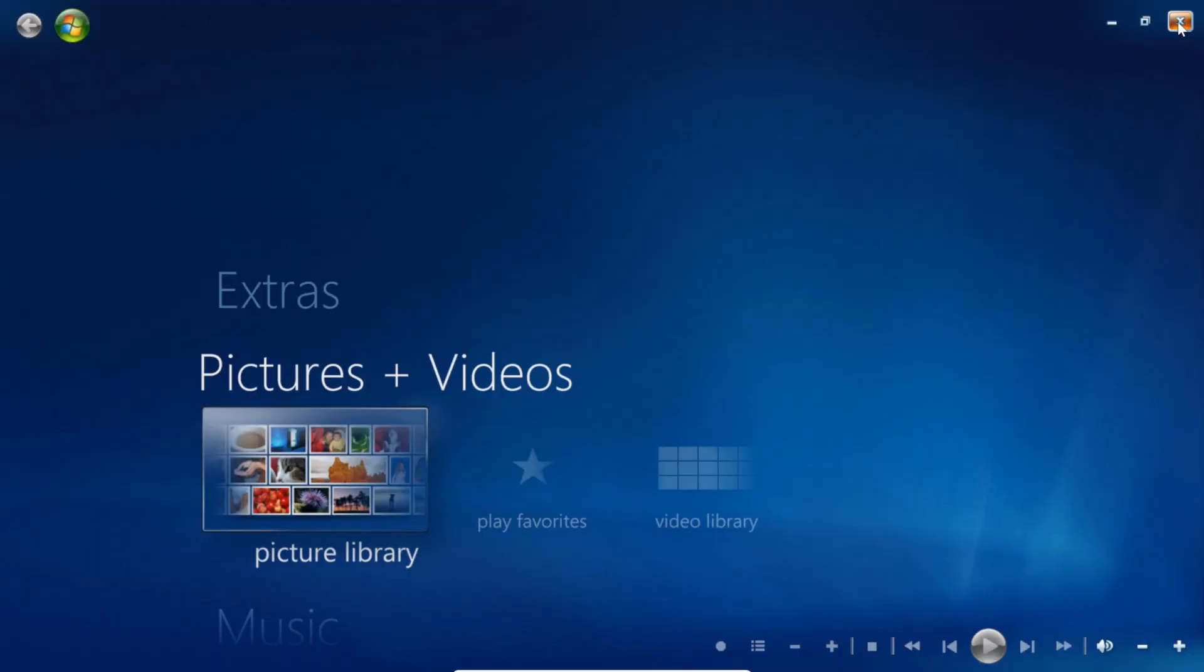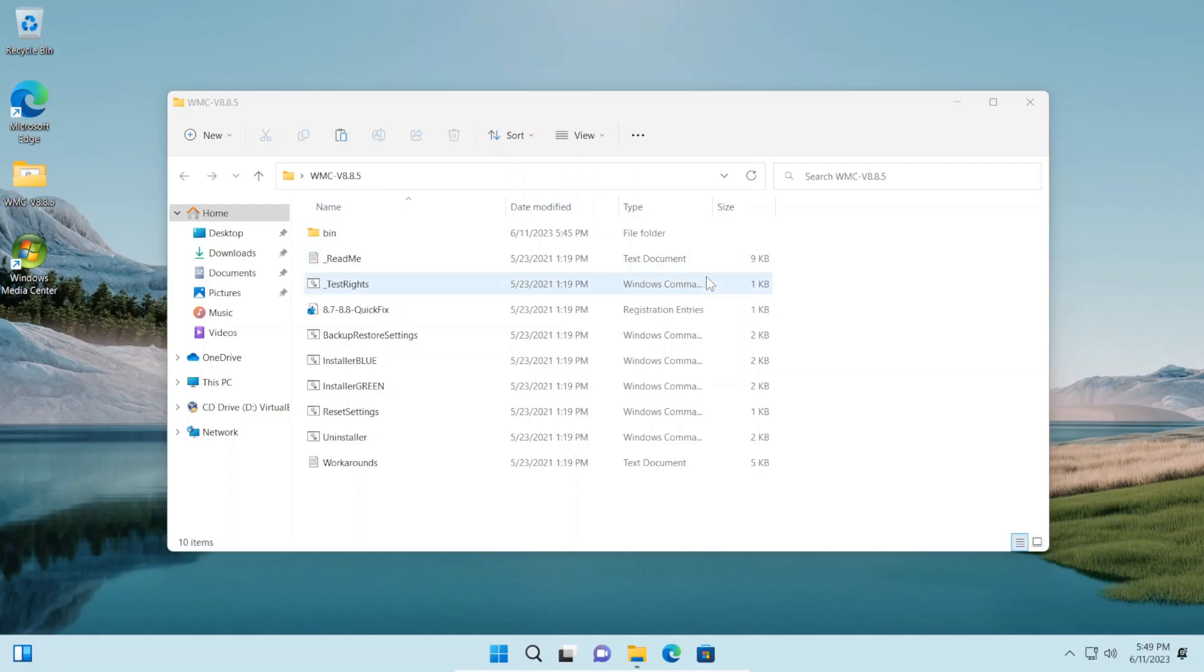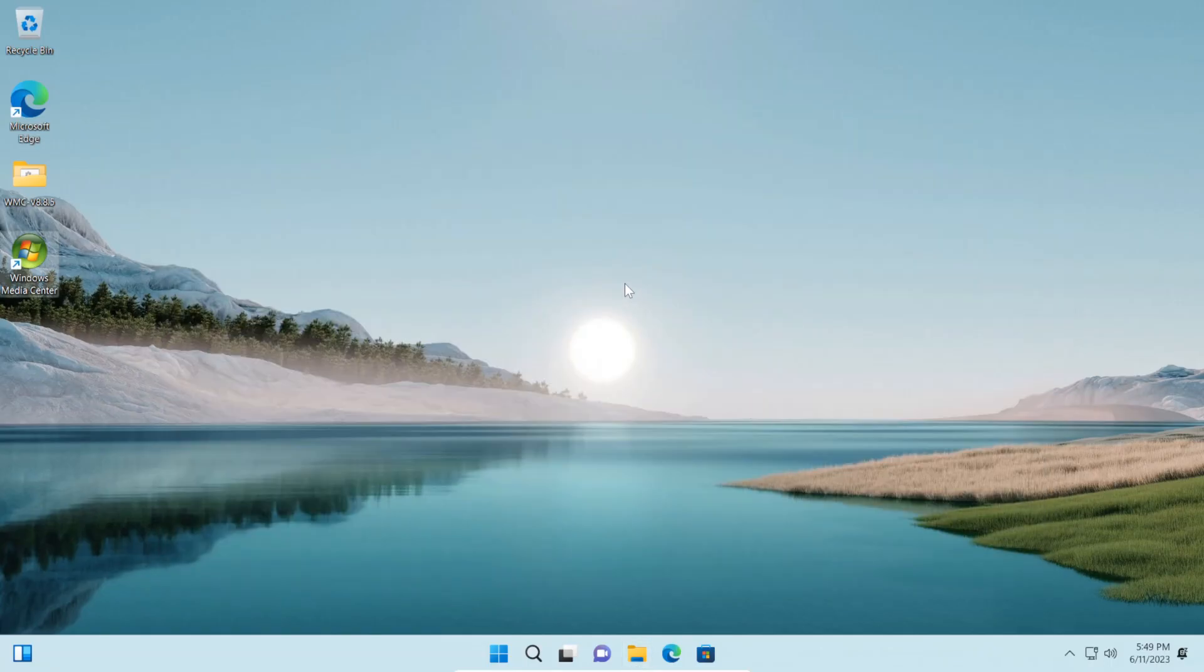So there we go, we've now successfully installed Windows Media Center on Windows 11.